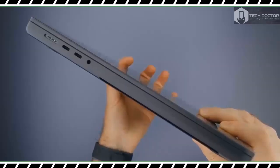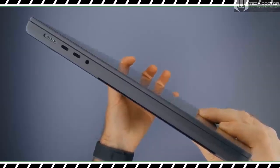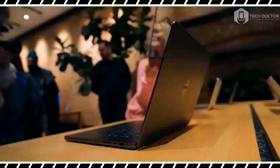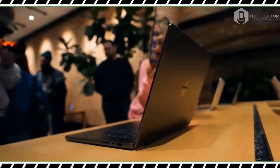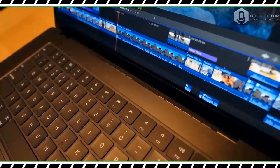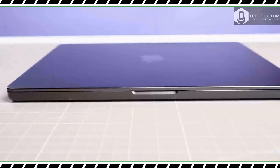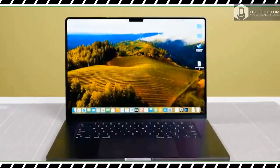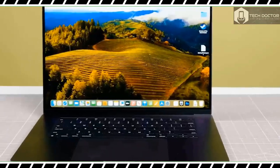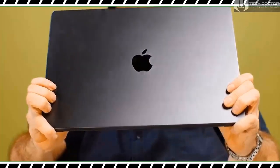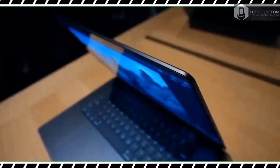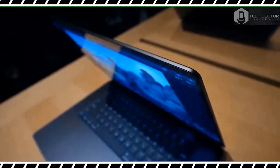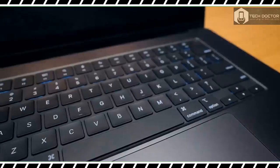Other than the new space black color that diminishes fingerprints, the latest MacBook Pro 16-inch is virtually identical to previous models. That means you still get a gorgeous 16-inch Liquid Retina XDR display, plenty of ports, and a sleek sturdy design. But there's a whole lot of power underneath the familiar chassis thanks to the M3 Max processor.